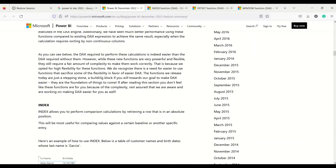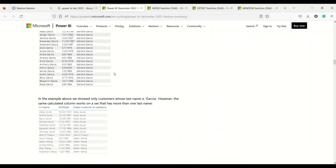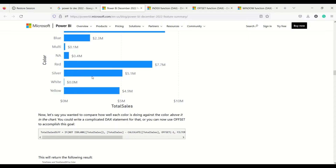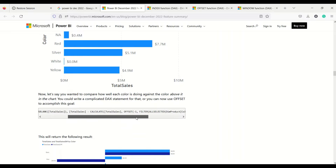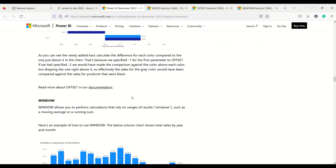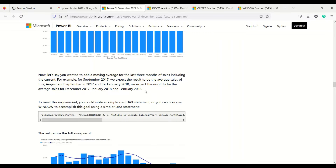There are some examples given here showing how the INDEX function gives results and how the OFFSET function gives results. They have used OFFSET to find out the previous color and then calculate the difference — CALCULATE OFFSET minus one, ALL SELECTED DIM COLOR, and NOT IS BLANK SALES — to find the previous value. In the WINDOW function, a range of values is taken and used. Let's have a quick look at the syntax.